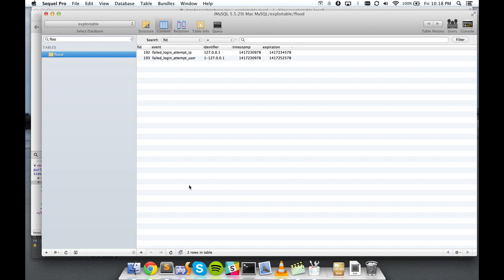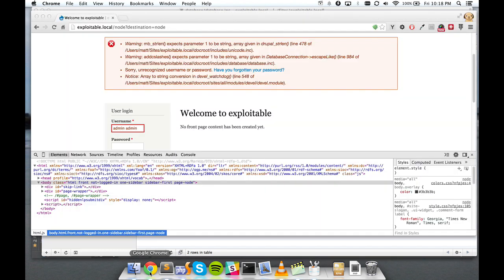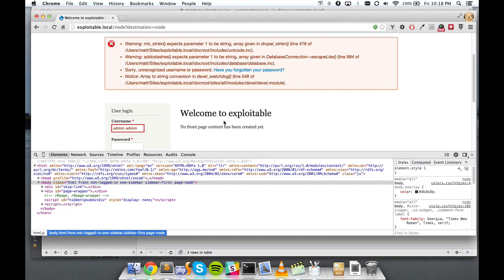And, of course, unfortunately, because Drupal has the SQL database at its very heart, being able to inject any SQL you want gives you a tremendous amount of power and allows you to do practically anything to a Drupal website. In my next video, I'll show you what this hack actually looks like in the wild and how you can guard against it.